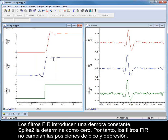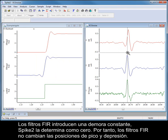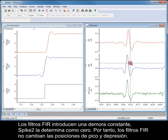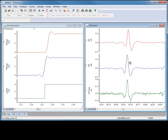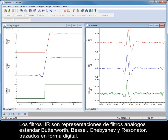FIR filters introduce a constant delay, which Spike2 sets to zero. Consequently, FIR filters do not shift peak and trough positions. IIR filters are representations of standard analogue Butterworth, Bessel, Chebyshev and resonator filters mapped into digital form.